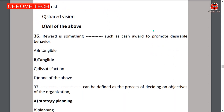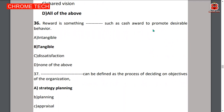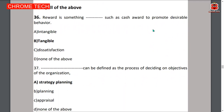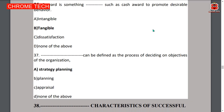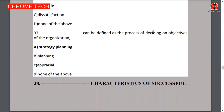Thirty-seventh question: strategy planning can be defined as the process of deciding on the objectives of the organization. Option A — strategy planning — is the correct answer. Thirty-eighth question: characteristics of a successful team include team charter, sponsor, and ground rules — all of the above, option D.